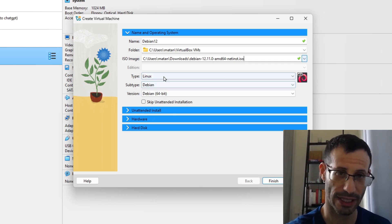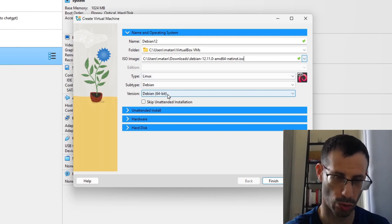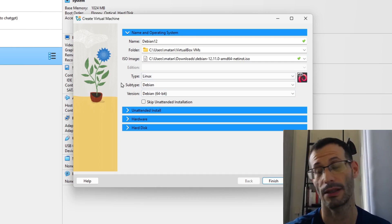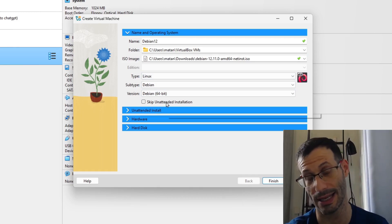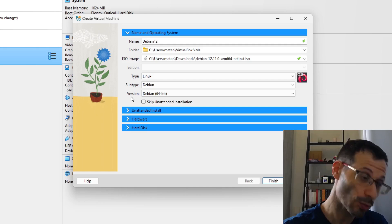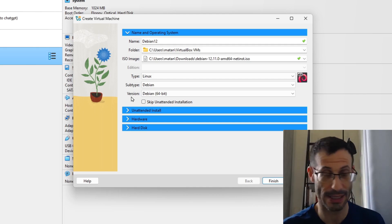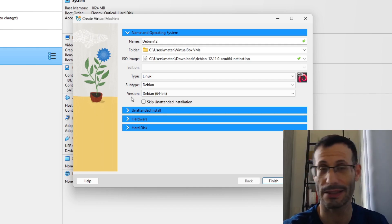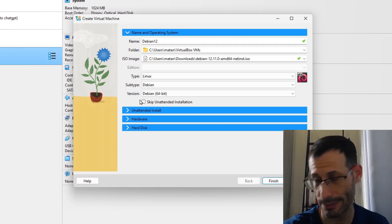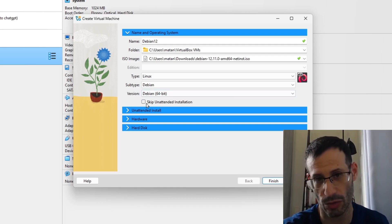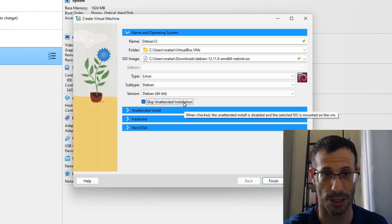Make sure Linux Debian is selected. You can also use the VirtualBox unattended installation, which will automate some of the steps, but it doesn't really matter. I'm going to skip the unattended installation, but feel free to use it if you want.